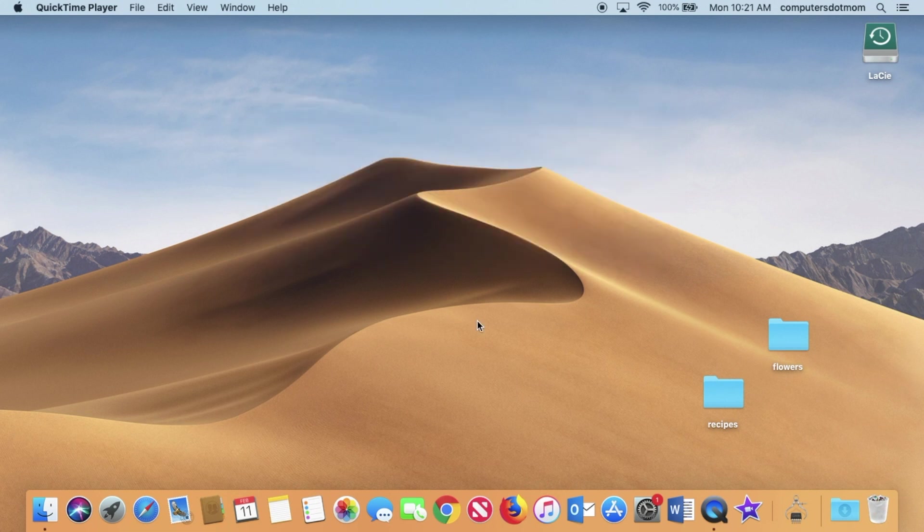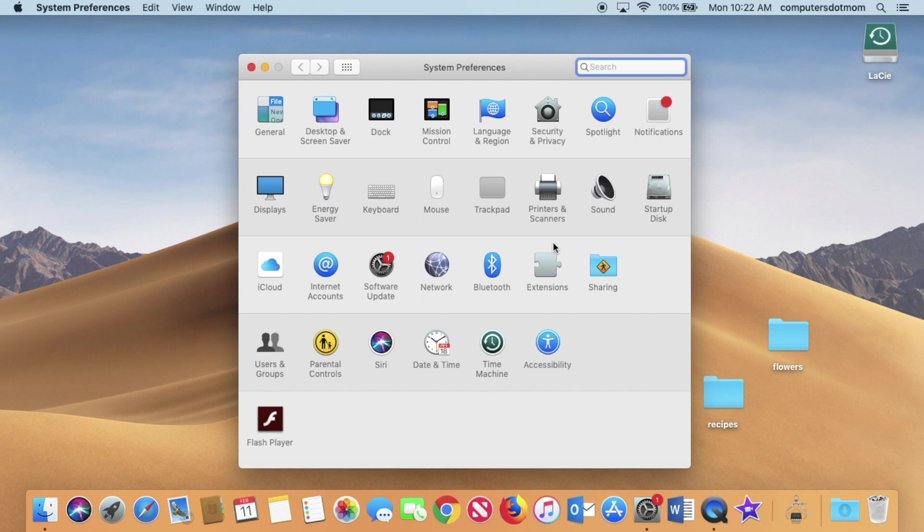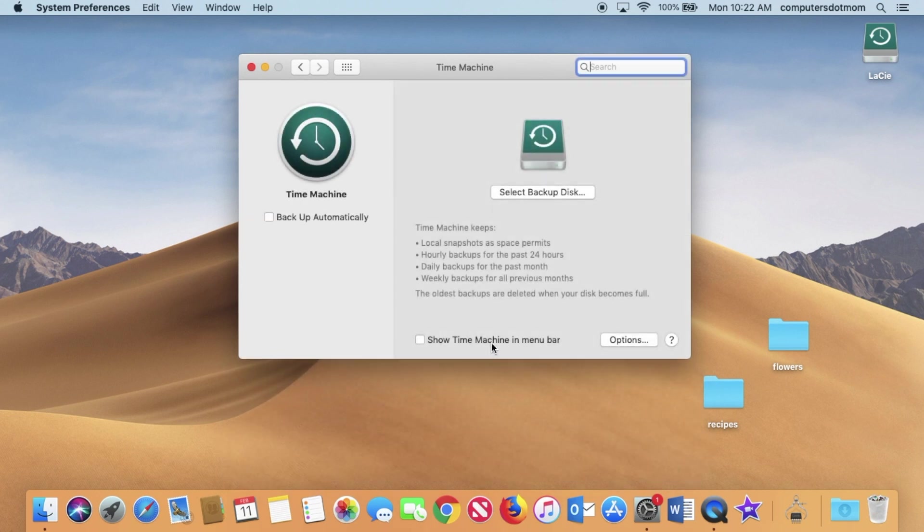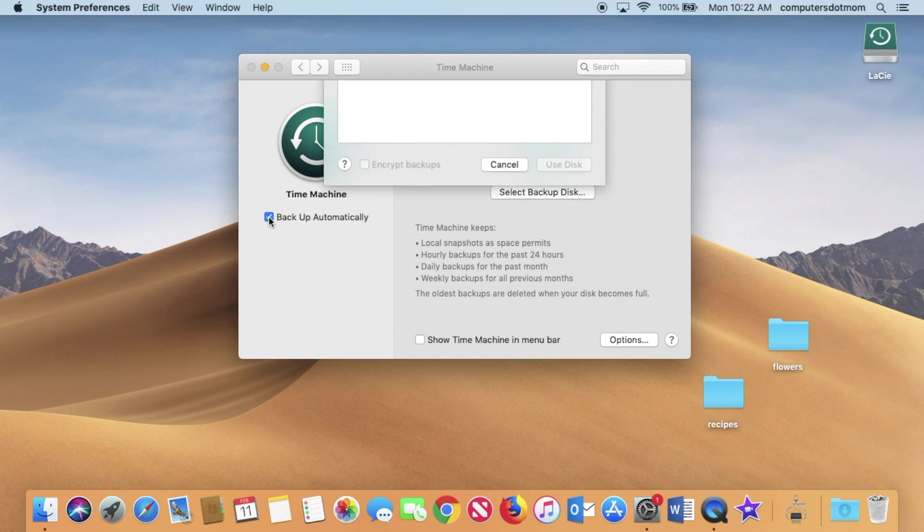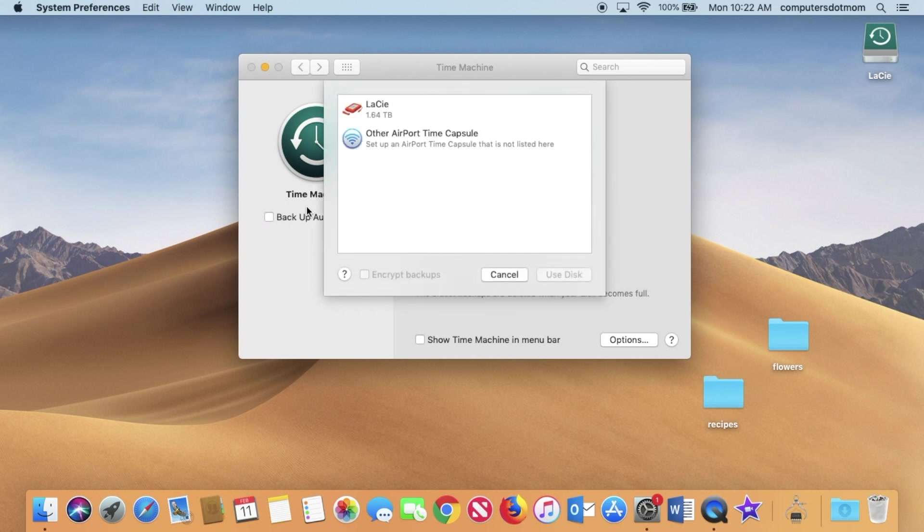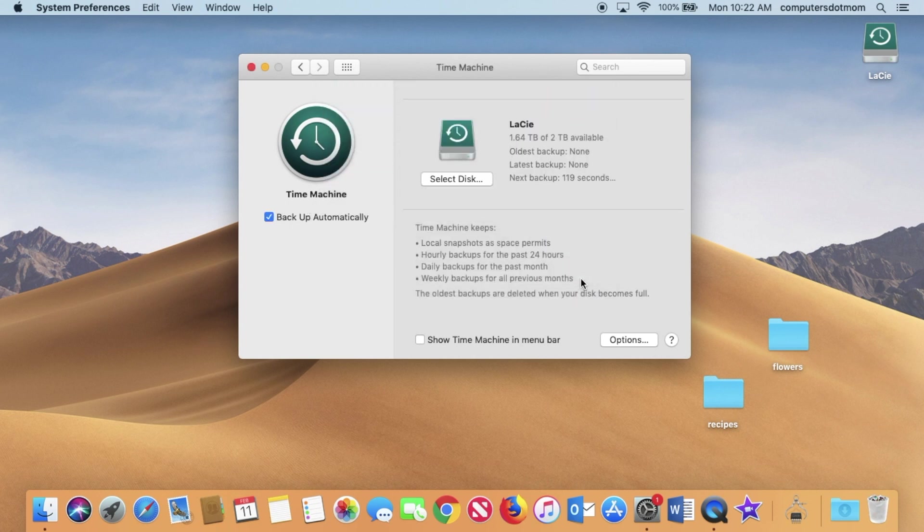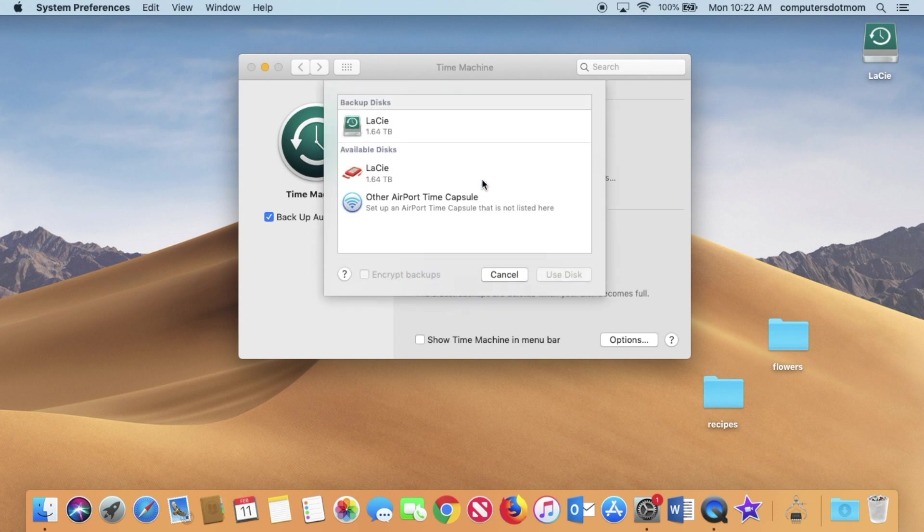So just in case you don't get that window, click System Preferences, and in the window that appears, click Time Machine. Now, if I check Backup Automatically, I can choose the disk I'm using, and if that's not the disk I want, if I wanted to replace it, I just click Select Disk and choose something else. But that is the right disk.